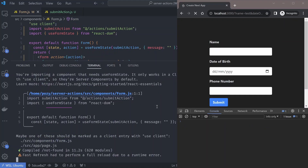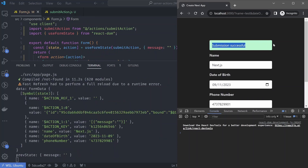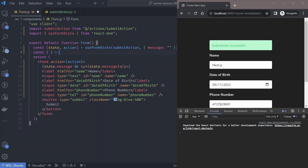Let's try the submission process to see if everything works. Enter the name, date of birth, and phone number, then click submit. You can see the message is updated and the success message appears, with the data also sent to the server. We also need to disable the button when the form is submitting to prevent spamming. For that there's another hook called useFormStatus.